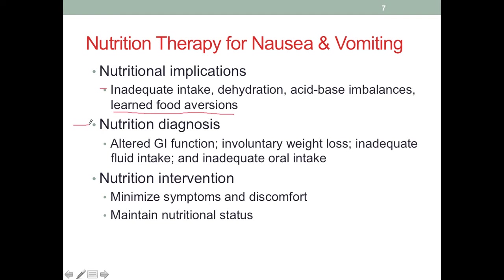For nutrition diagnosis, the problems could include altered GI function, involuntary weight loss, inadequate fluid intake, and inadequate oral intake overall. For nutrition intervention, we will implement the strategy to replenish fluid and food, minimize symptoms and discomfort, and maintain nutritional status. Identifying the potential problems helps set goals for the intervention to correct or prevent them.